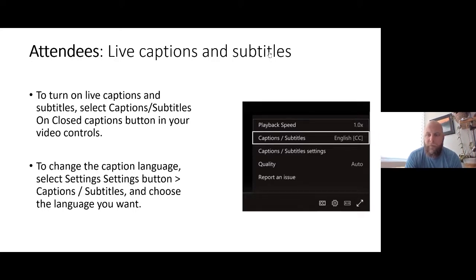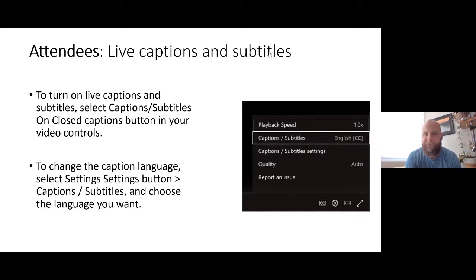We'll get started in just a couple minutes. Again, on the screen are instructions to turn on captioning and how to change the language. If you click on the CC button at the bottom right-hand corner, you should be able to turn captions on. If you hit the settings button — that little gear icon — you should be able to change the language with a few different language options.